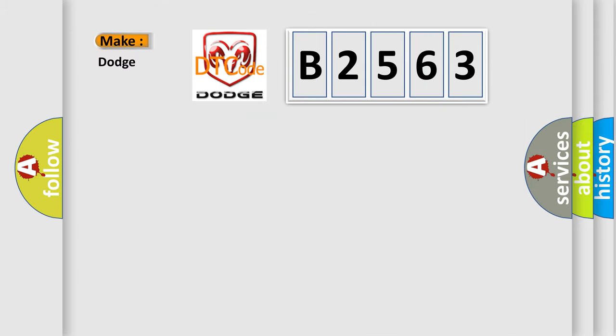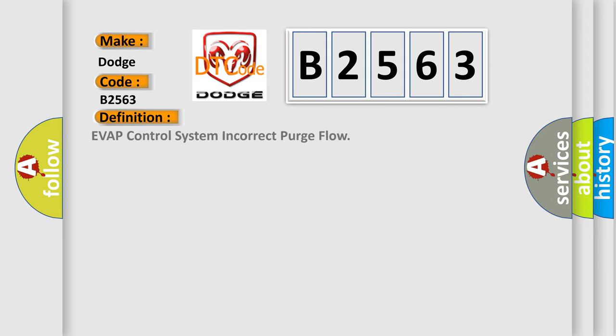So, what does the diagnostic trouble code B2563 interpret specifically for Dodge car manufacturers? The basic definition is: EVAP control system incorrect purge flow.